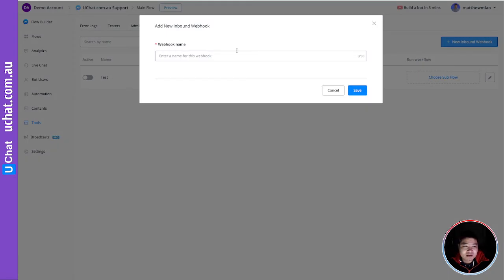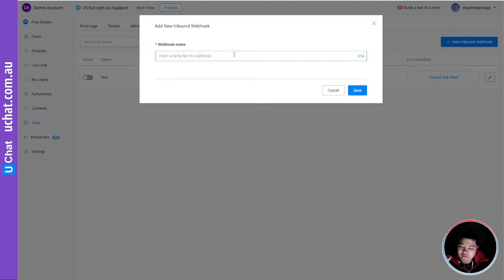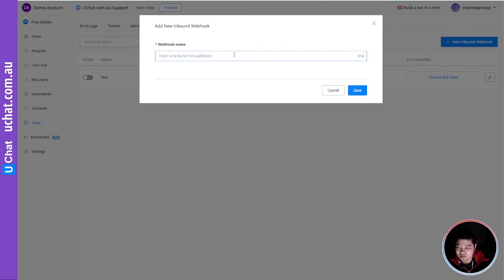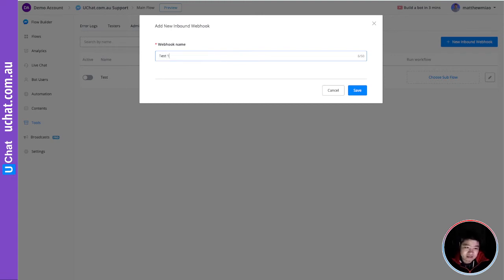Here you can create the webhook that can take data from your form or wherever you can send the data, and then it can connect with the automation flows. Let me just create a test webhook.